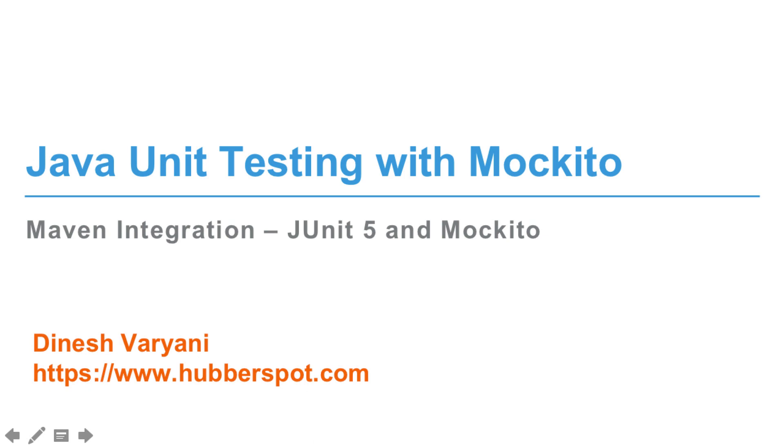Hello, everyone. So friend in this section, we will see how we can do a project setup for JUnit 5 and Mockito using Maven.